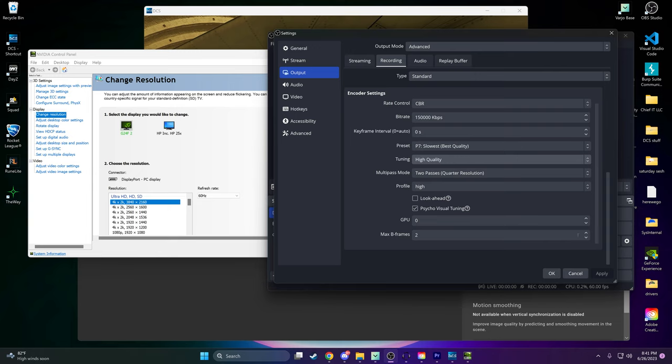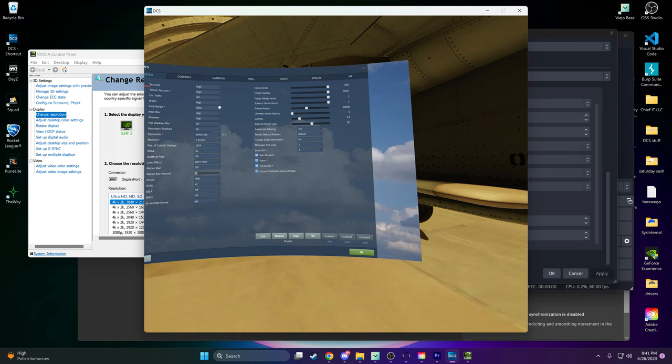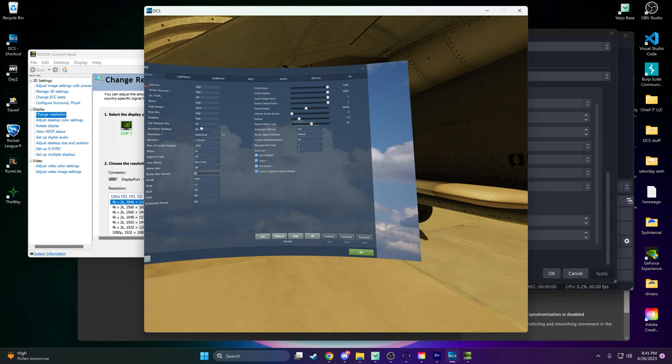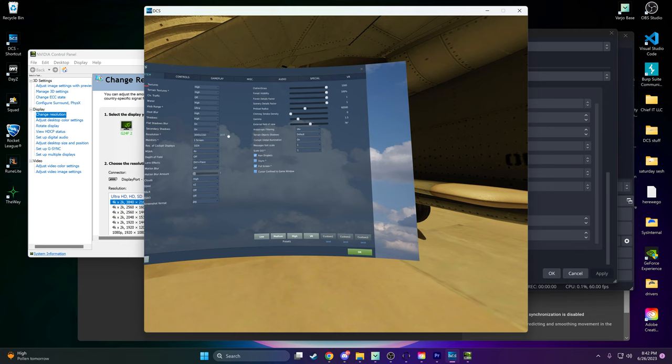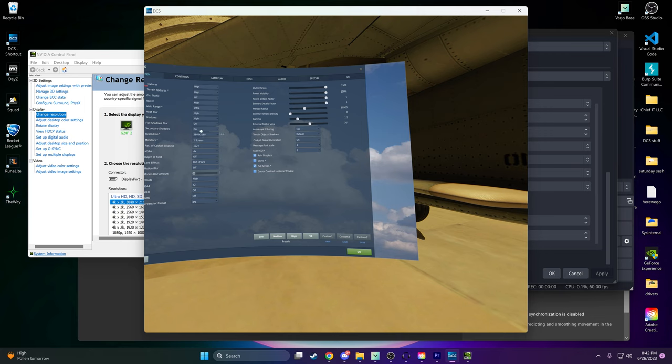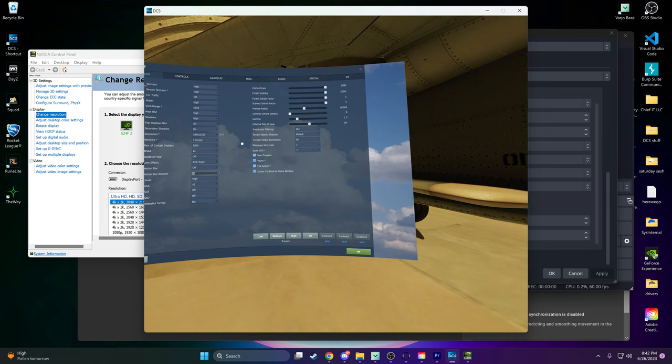Step 6. Check DCS Resolution and Settings. Make sure that DCS is also set to the same resolution of 3840x2160 and select the highest possible pixel per degree PPD setting in your VR settings within the game.